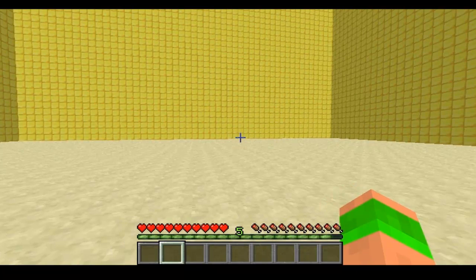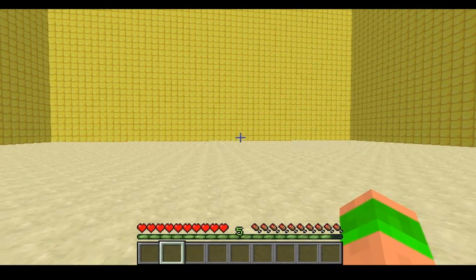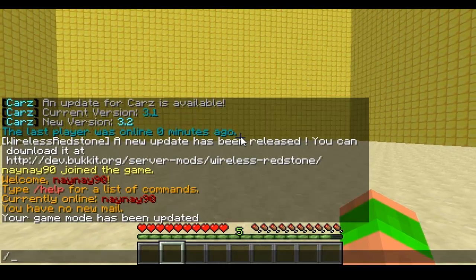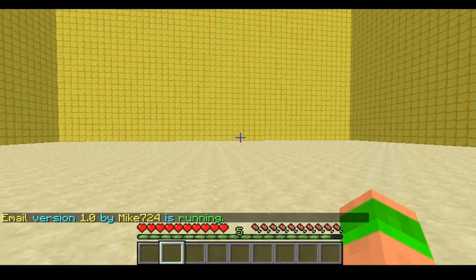Hi guys and welcome. This video is on the plugin email. Basically it lets players set their email address. You do slash email info and it will tell you the version you are running.